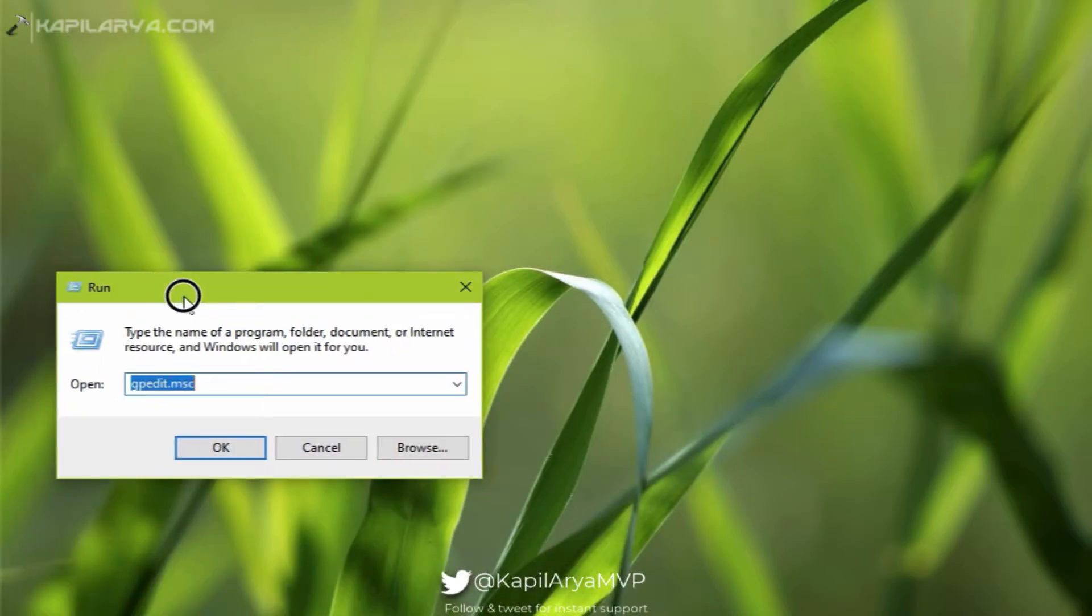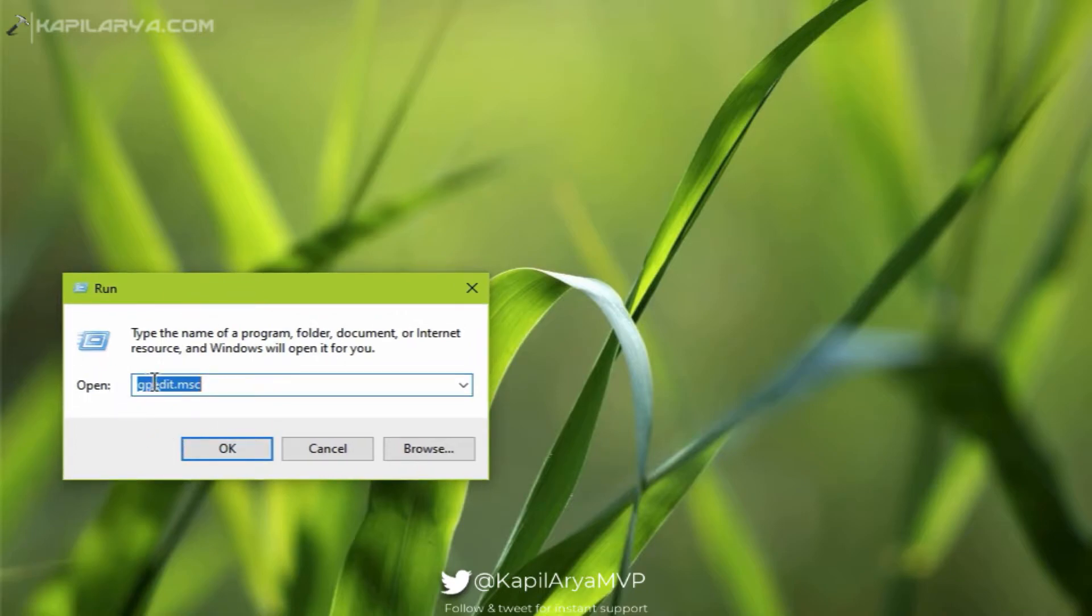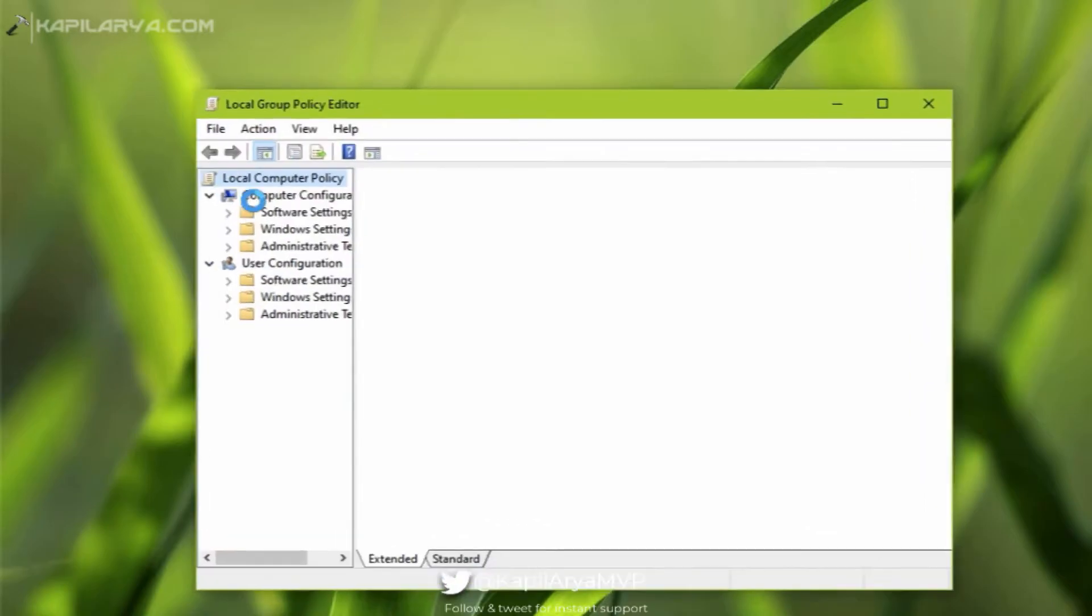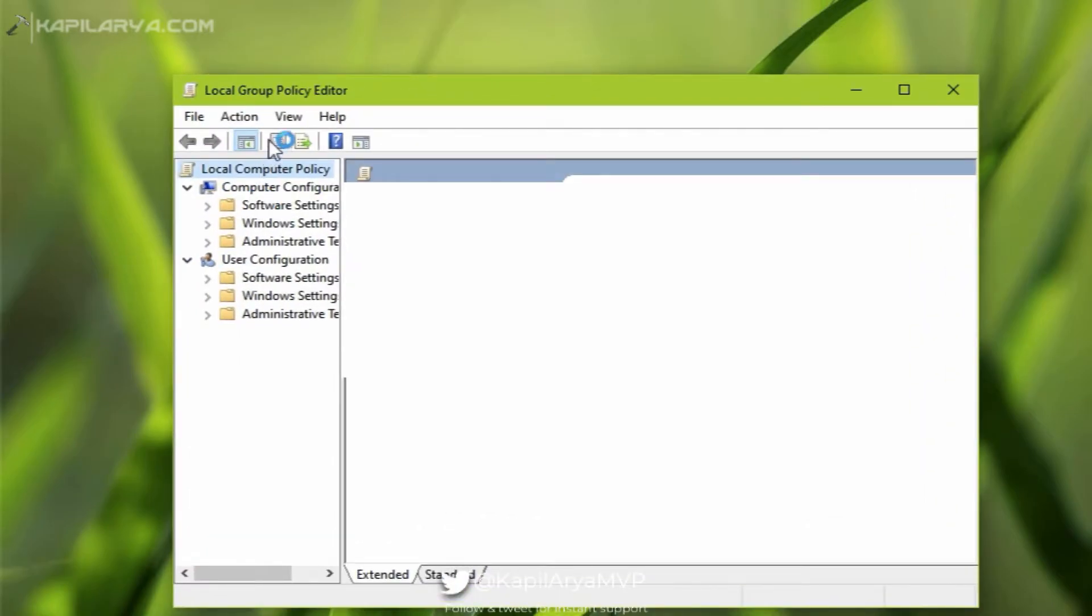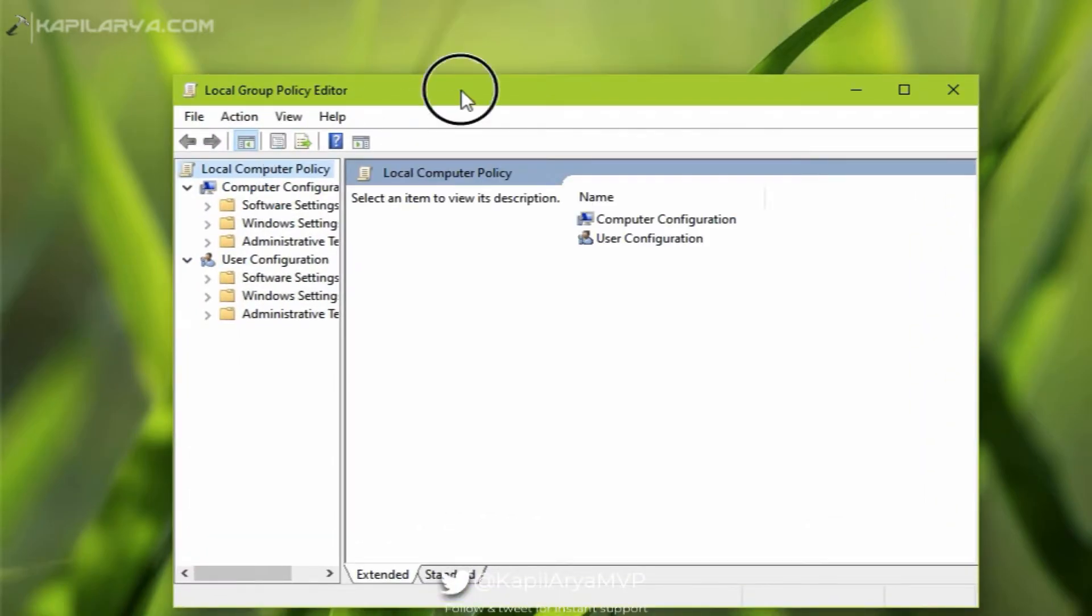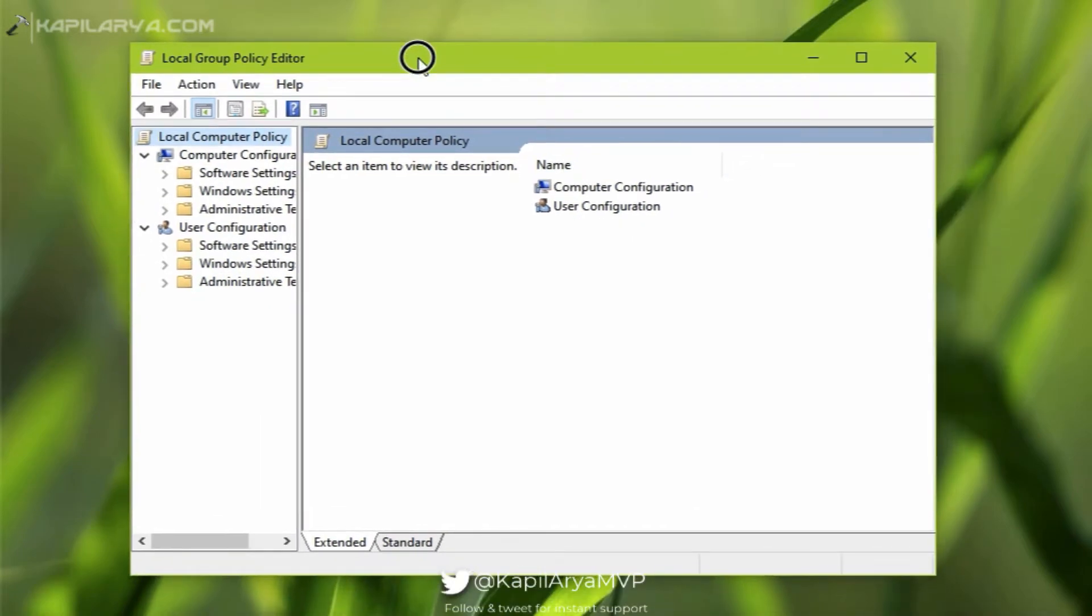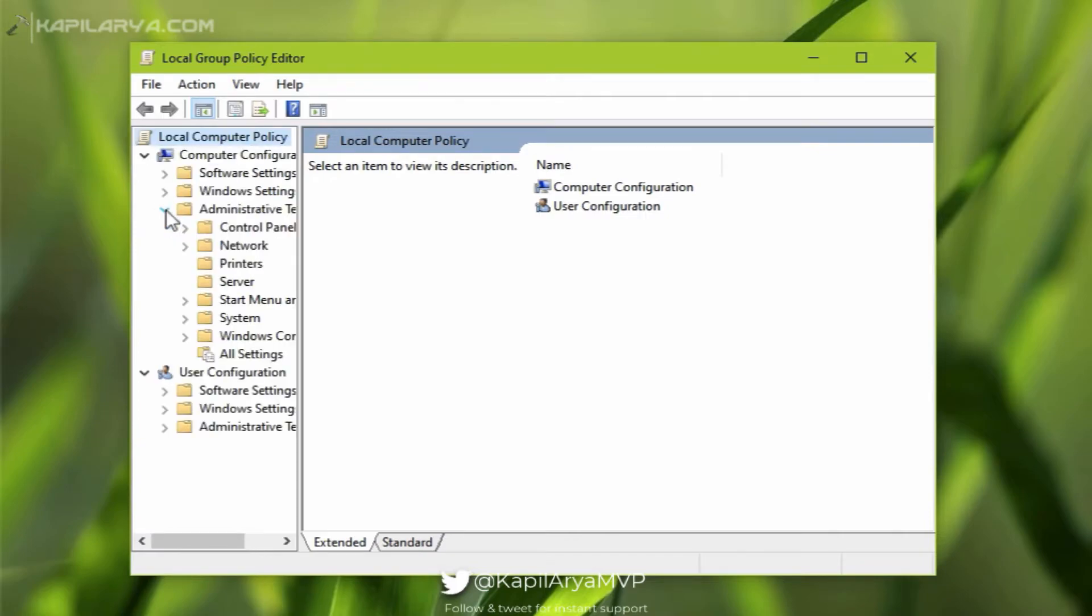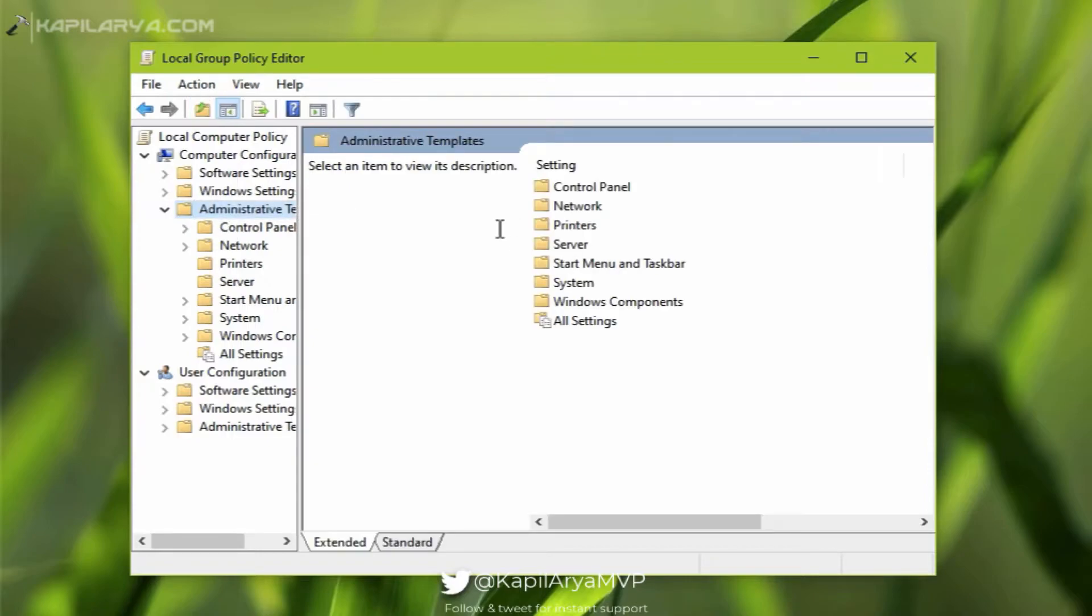Before moving on, I would like to show you the current state of Group Policy or GPO editor. So in the GPO editor you can see that under Computer Configuration, if I go to Administrative Templates, you can see there is no OneDrive folder here. And by the end of this video we will have a OneDrive folder here and inside that folder we will have OneDrive Group Policy settings which you can use to manage OneDrive on your client machine.